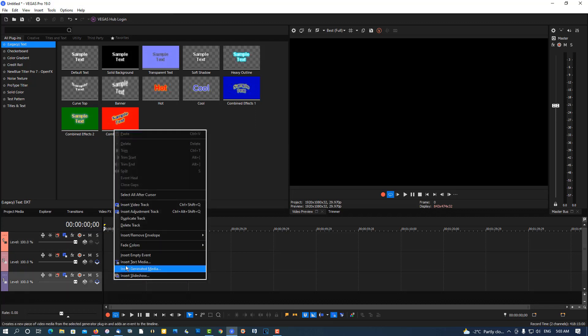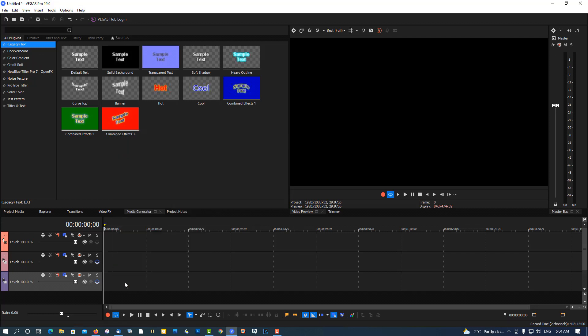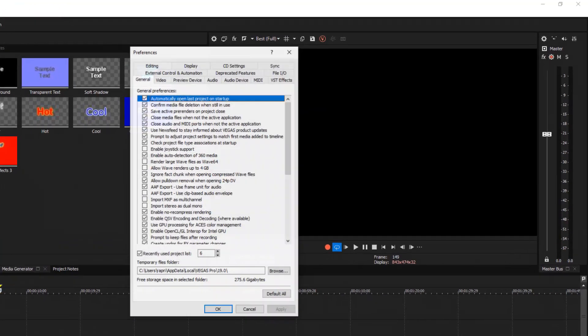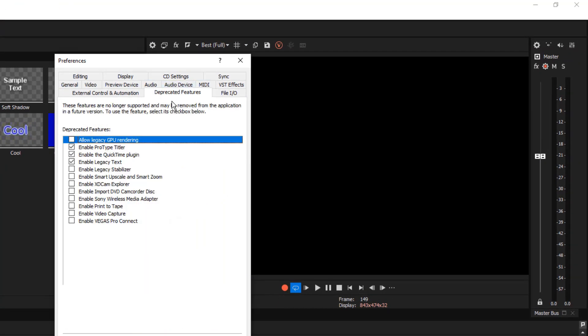Now if you're in Vegas Pro 19, you're not going to see this. So to see it there, go to Options, Preferences, Deprecated Features, and you have to turn it on manually. Turn it on and restart the program.